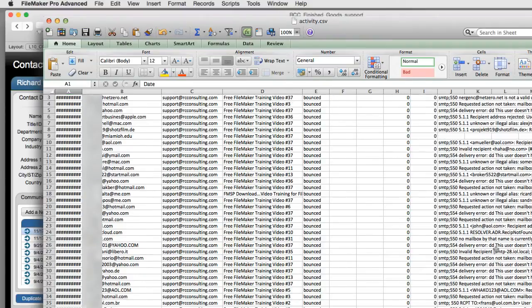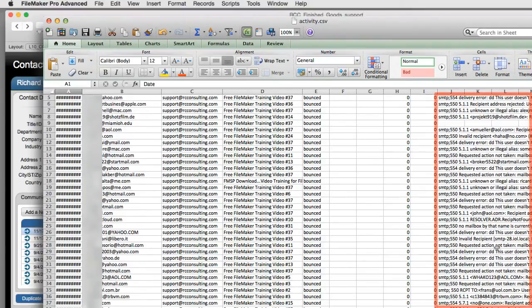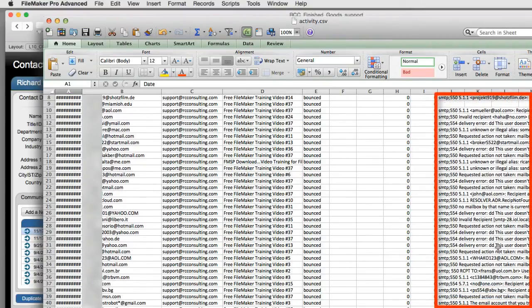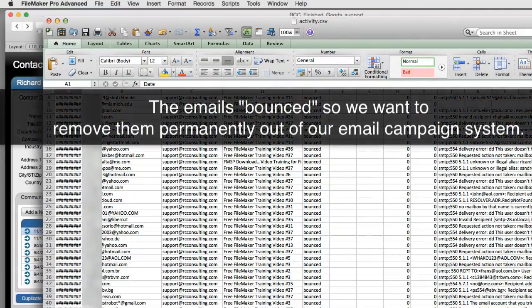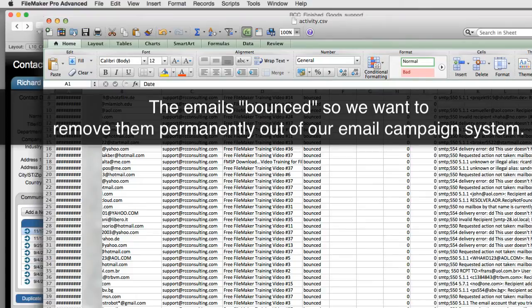As you can see over here the emails failed for whatever reason. Invalid address, invalid this, invalid that. So who knows why it failed or whatever reason it failed. But the emails bounced hard and came back to us so we want to remove them permanently out of our email campaign system.